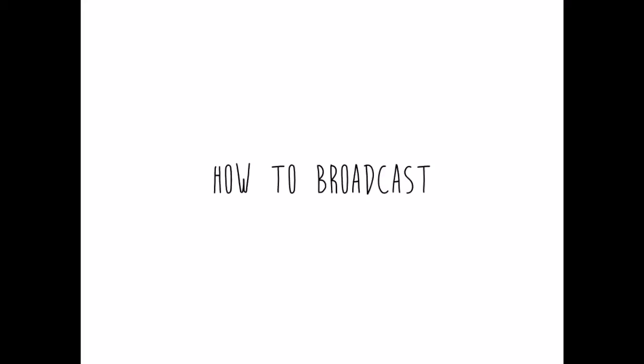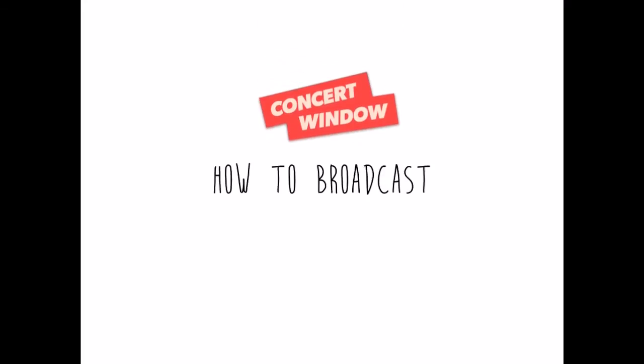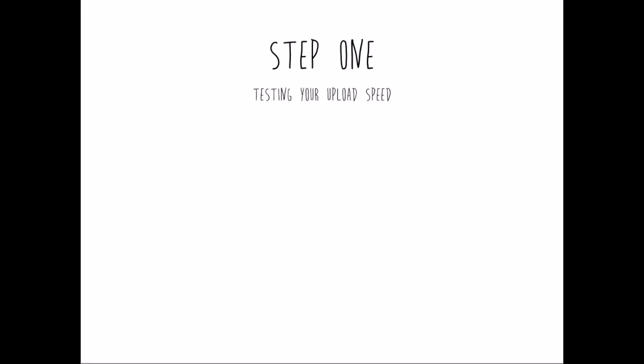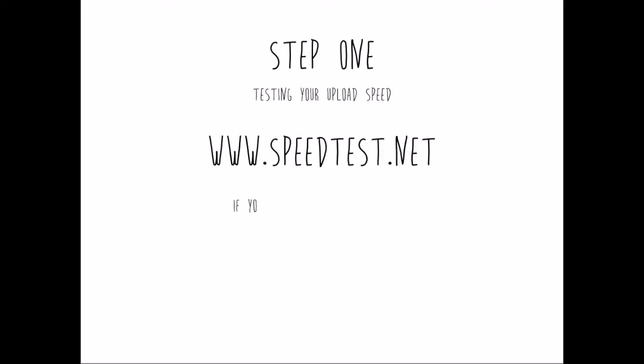How to Broadcast with Concert Window. Step 1: Testing your Internet Upload Speed. For this, you should go to www.speedtest.net and run the test.